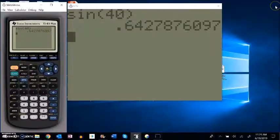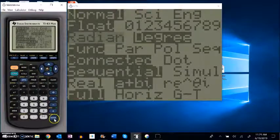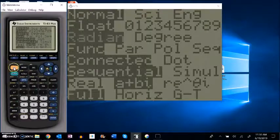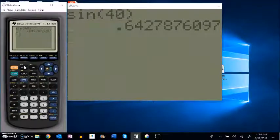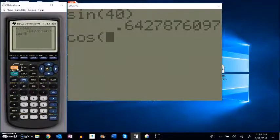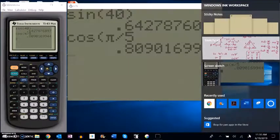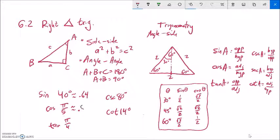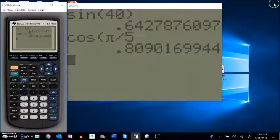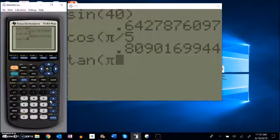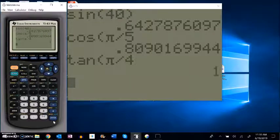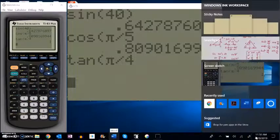Next, cosine of pi over 5. Since that's in radians, I'll switch my calculator to radian mode, then enter cosine of pi over 5 — that looks like about 0.81. How about tangent of pi over 4? My calculator is still in radians, and tangent of pi over 4 equals exactly 1. That's kind of interesting!